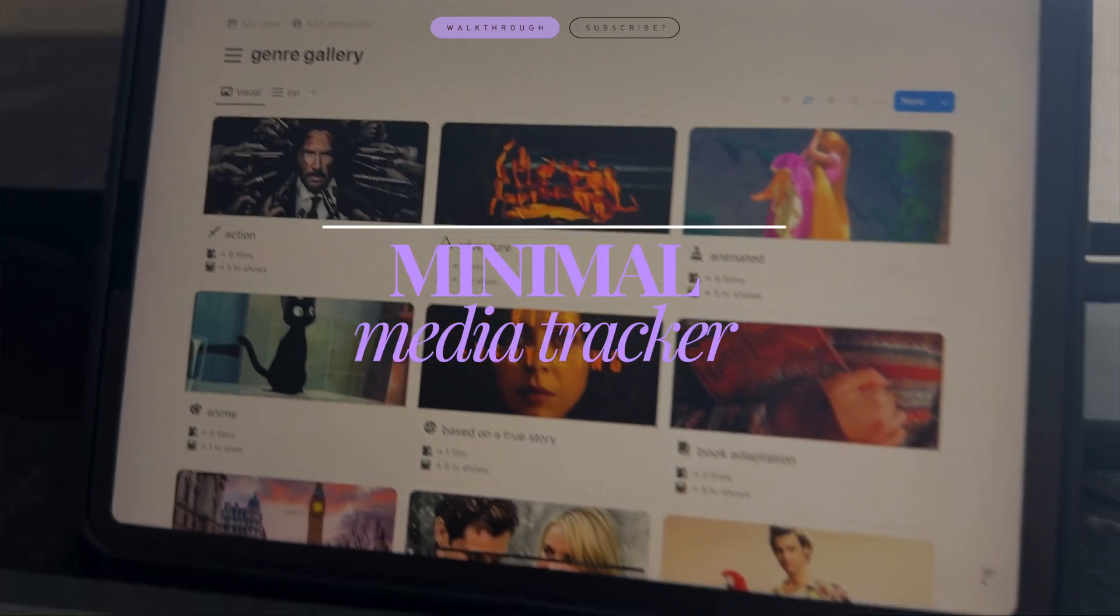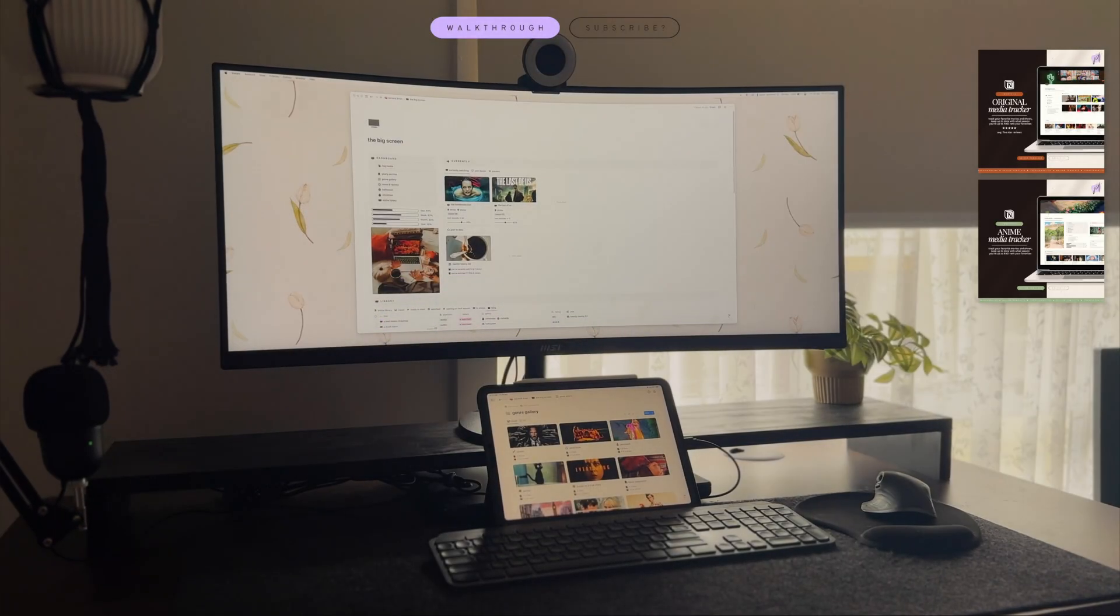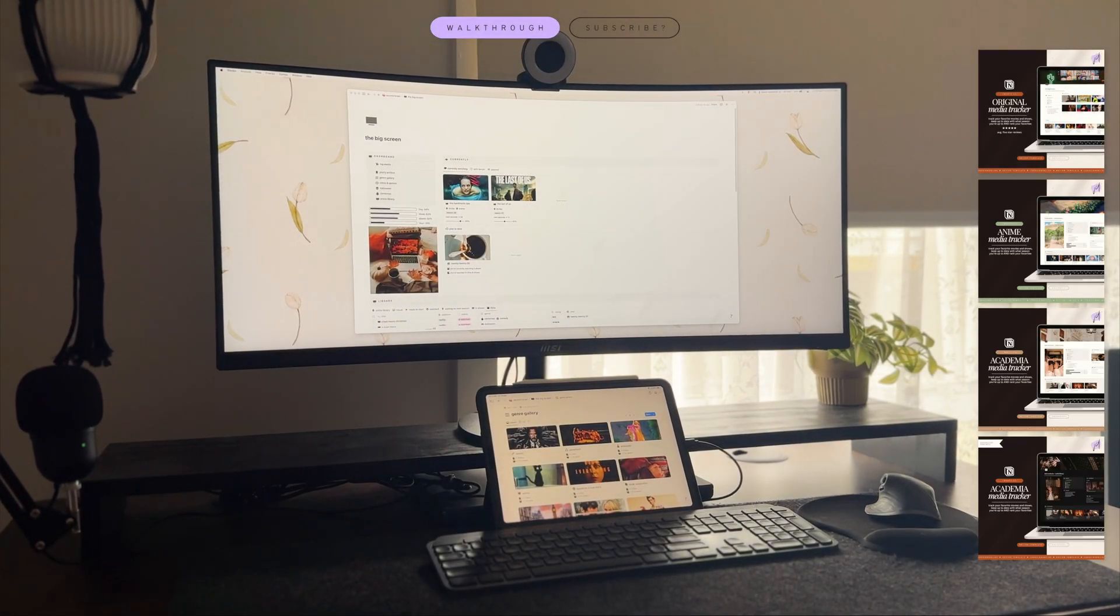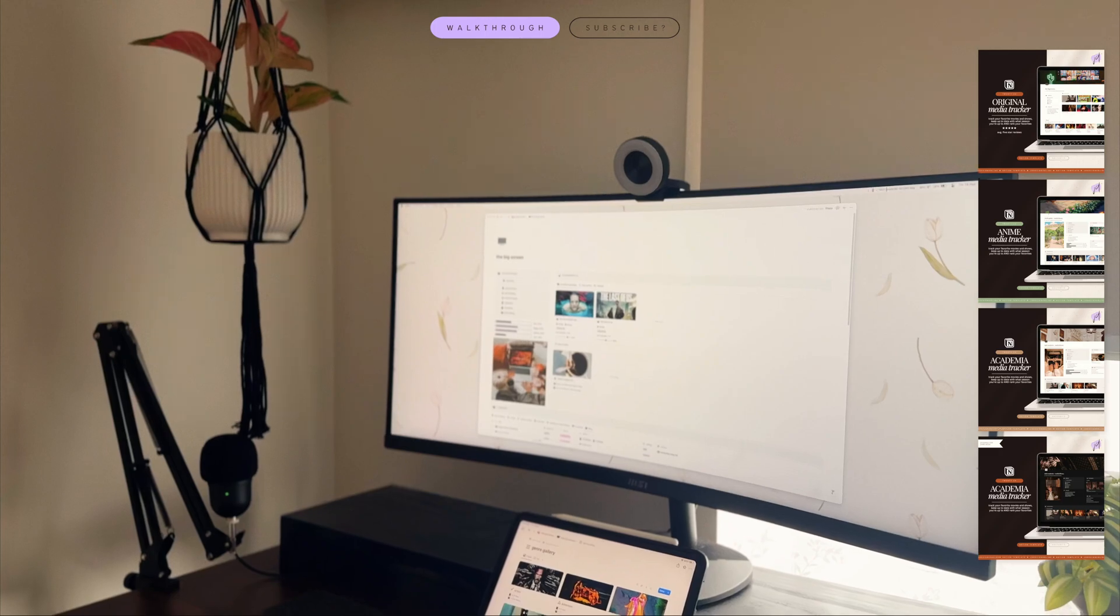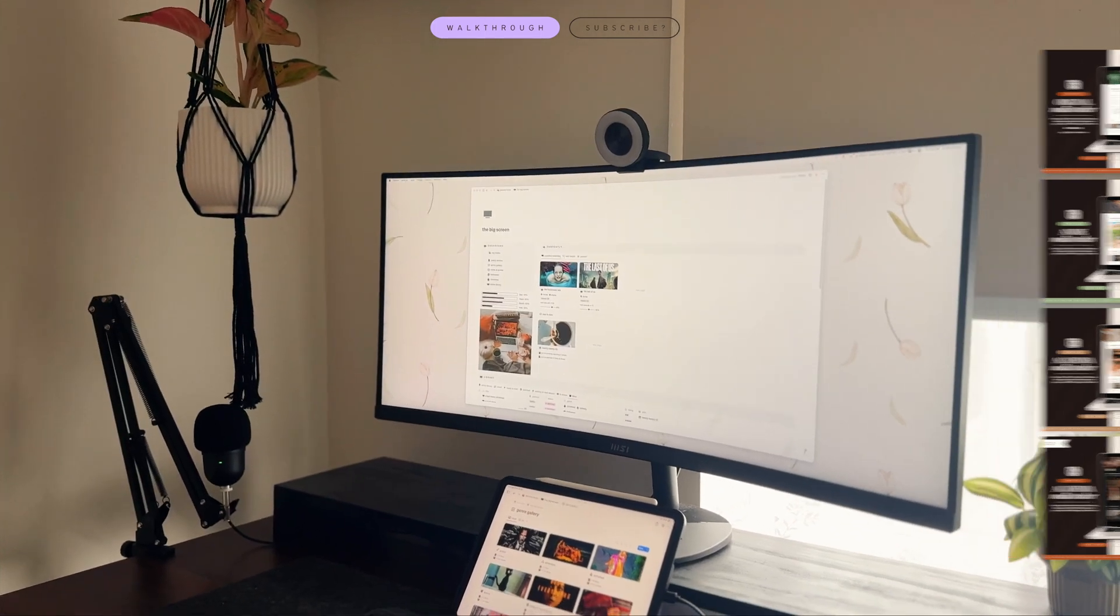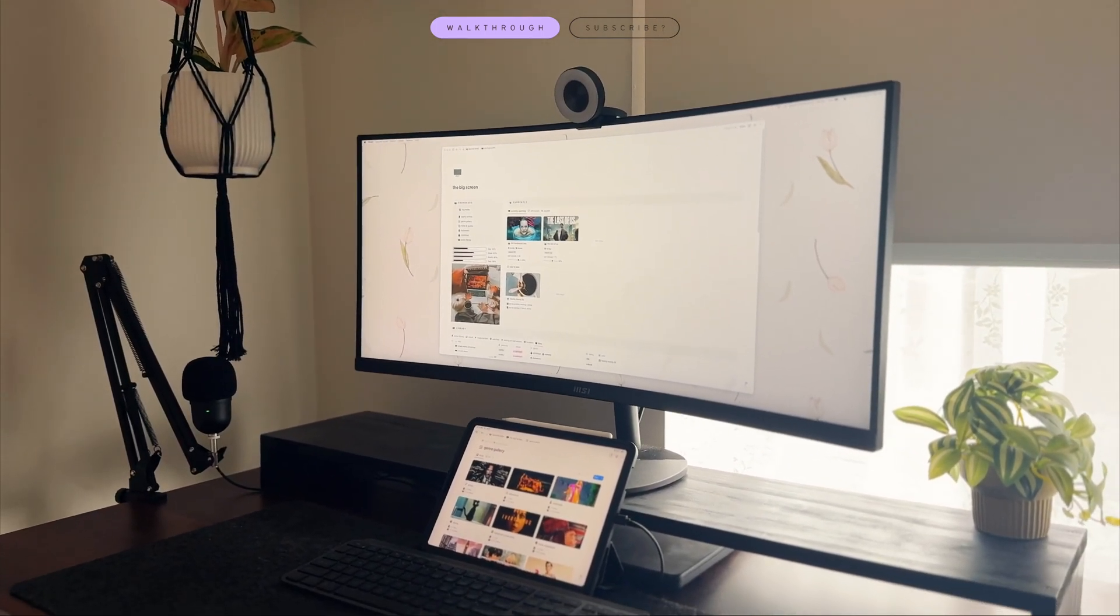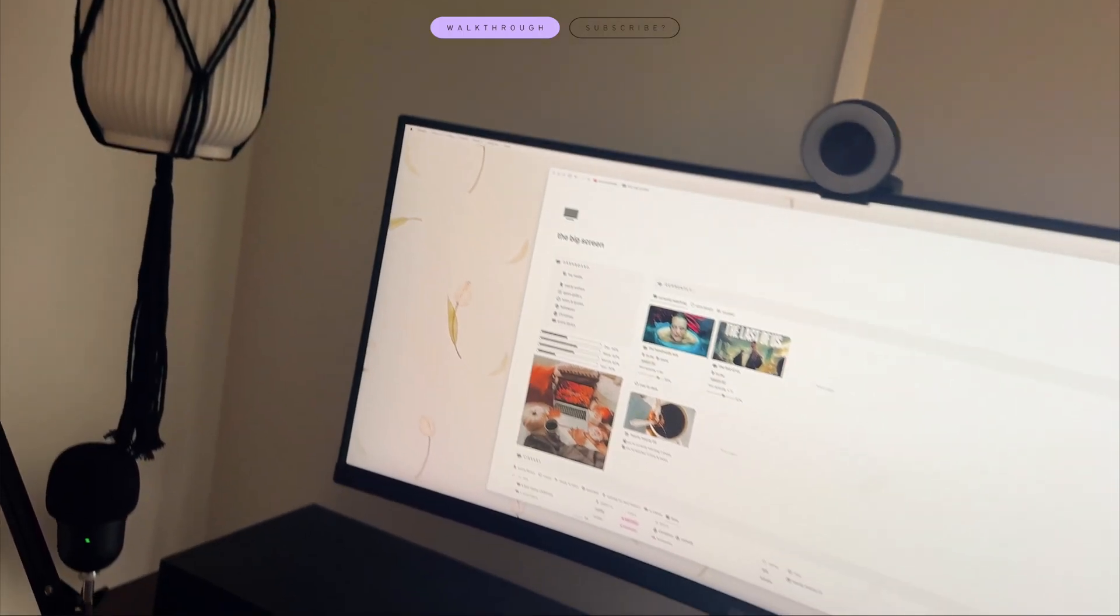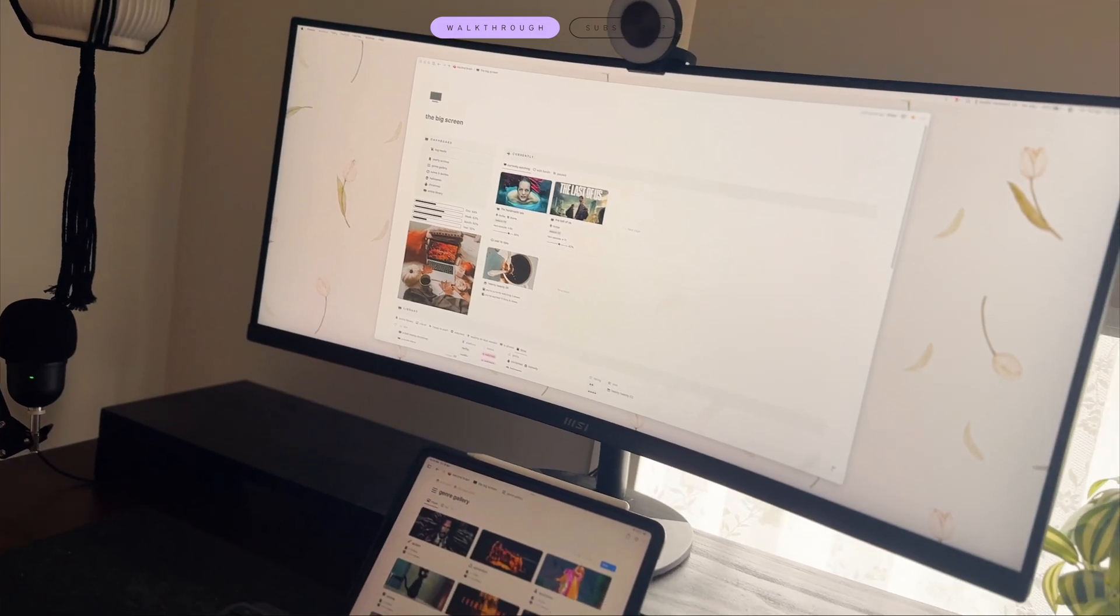This is my most up-to-date media tracker. I have a bunch of other videos on this channel for my previous versions but this one has the most up-to-date Notion features including automations and just updated filters and formulas.